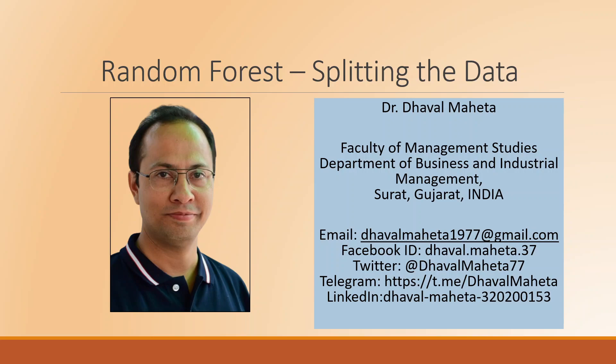Hello to all of you, this is Dr. Dabal Mehta and today we will understand how to split the data into training and testing data set while running the random forest in regression analysis.